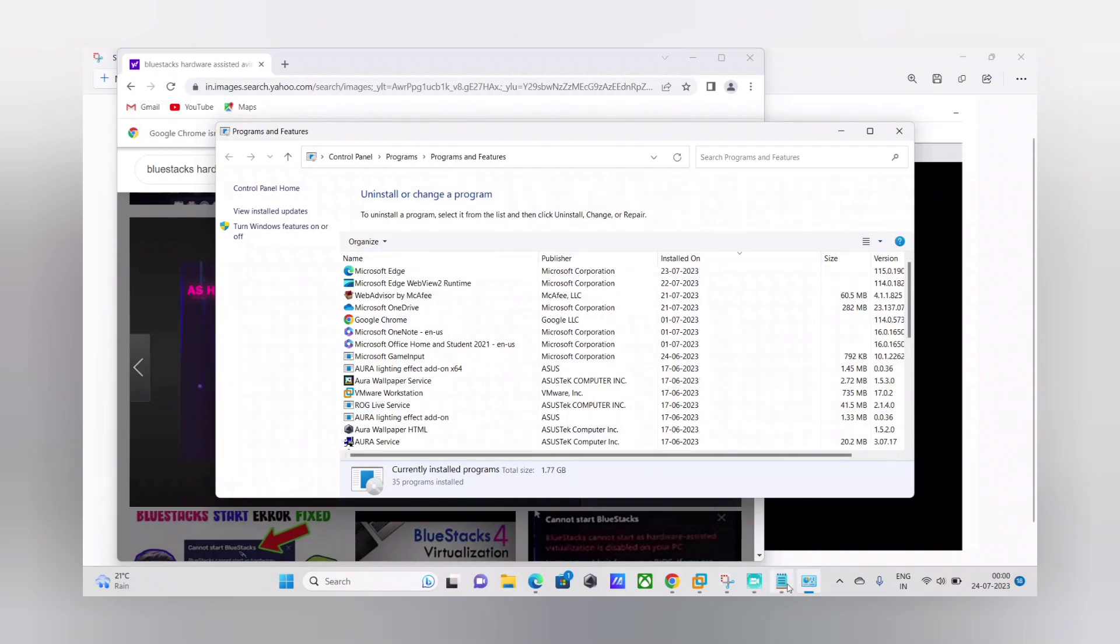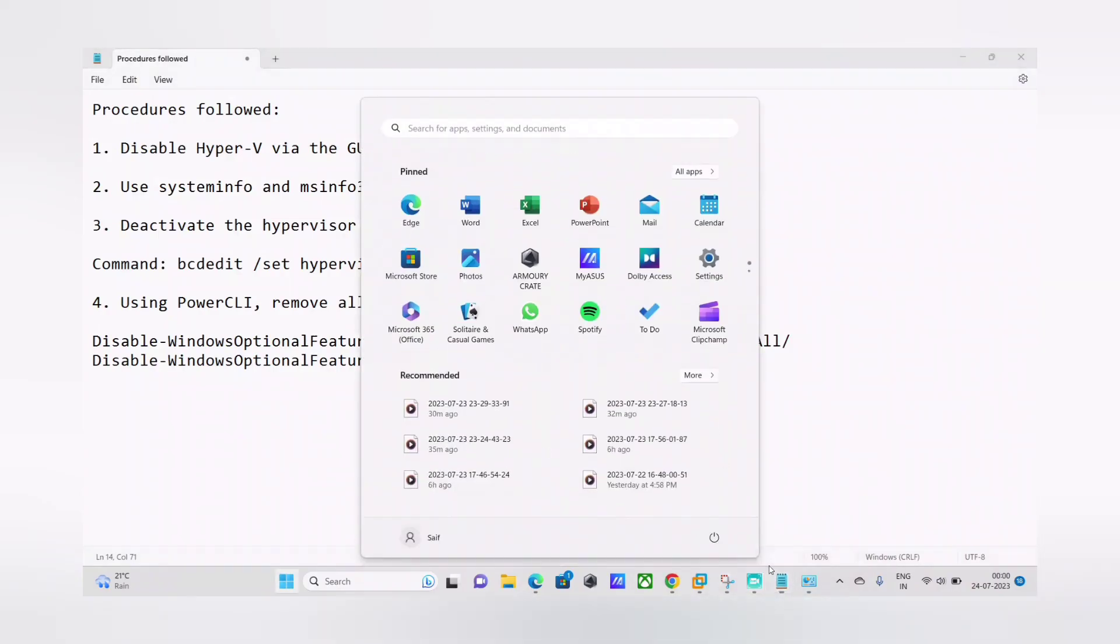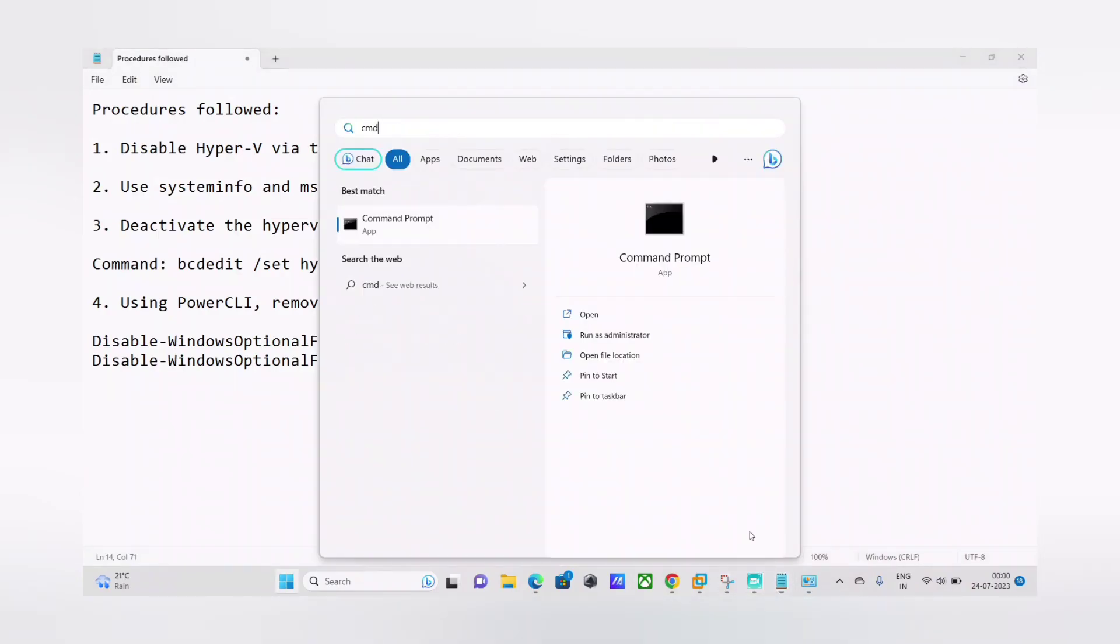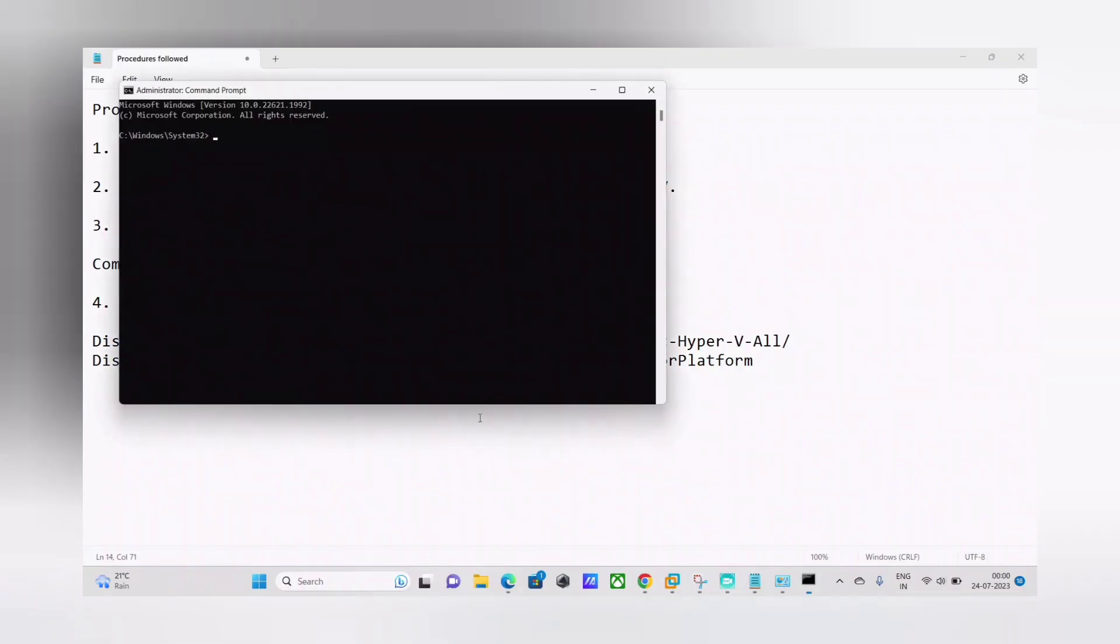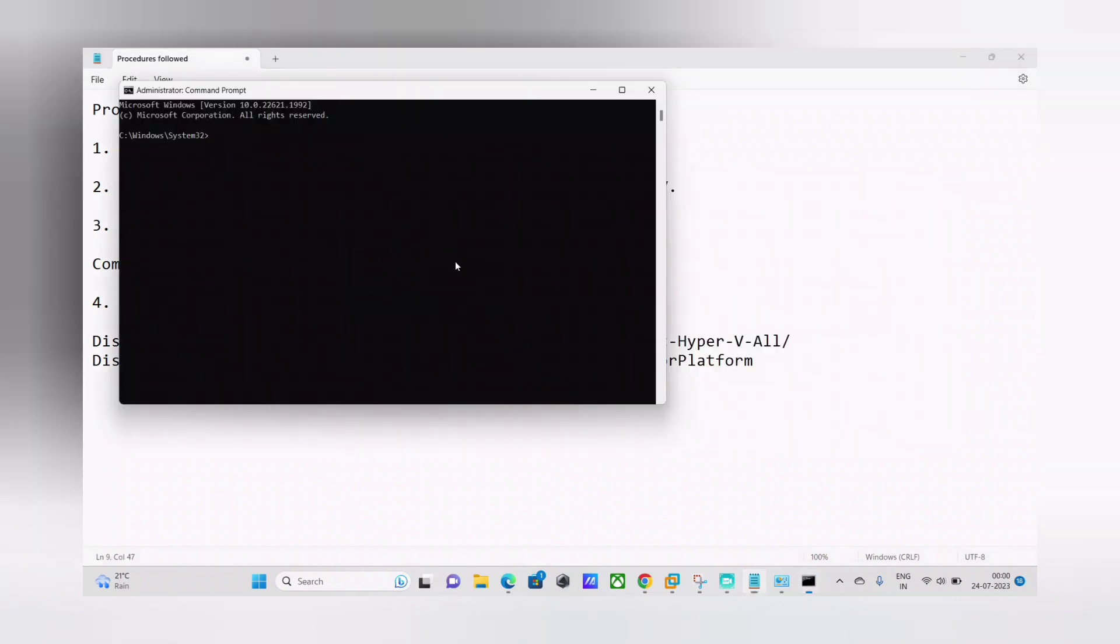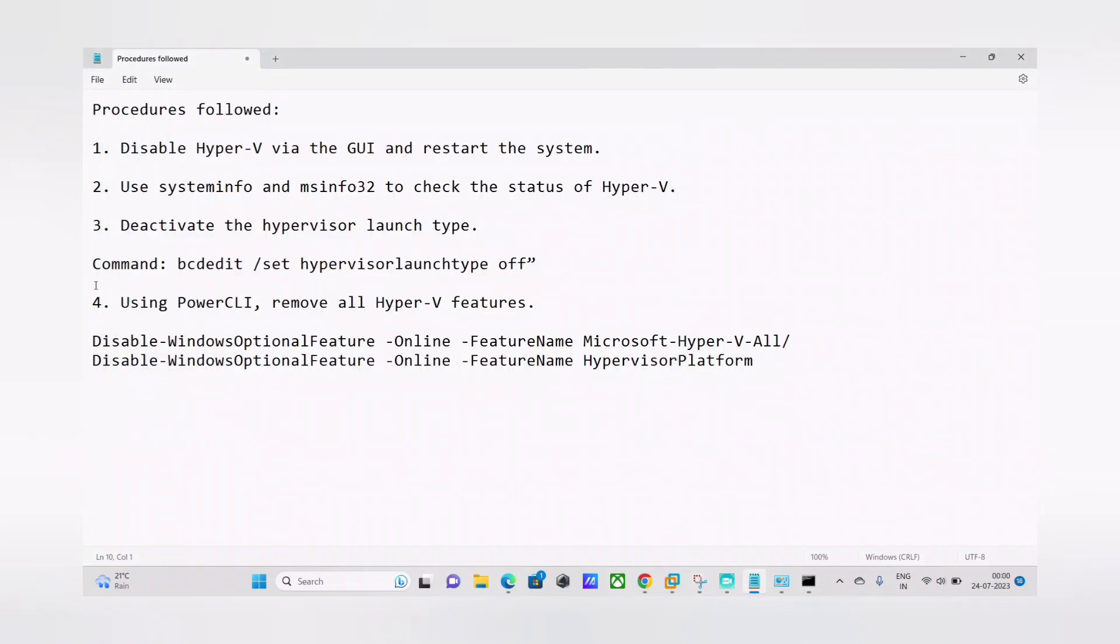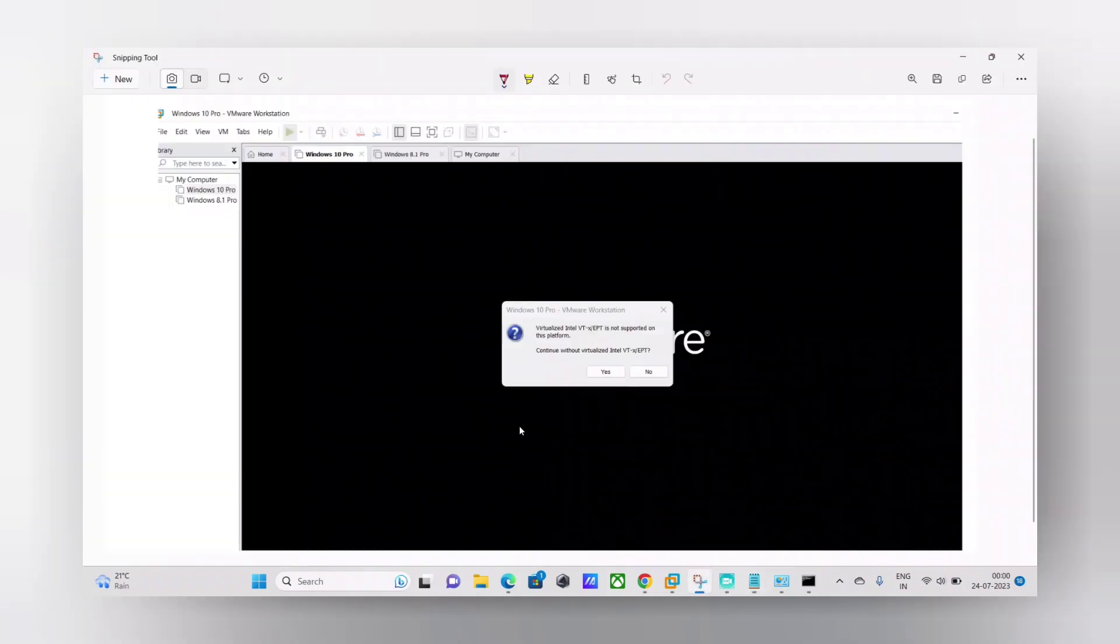So afterwards what I did was I went to command prompt as an administrator. I ran it as administrator command prompt and I entered this command here. So this is the command guys. I'm just going to run it and show you in front of you. And then I just hit enter and this was the message I got: the operation completed successfully. And as soon as I typed that command and I re-verified, I was still getting this error.